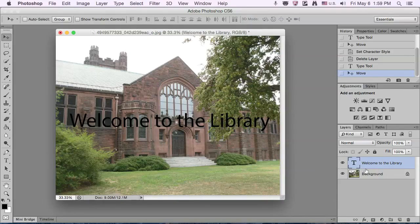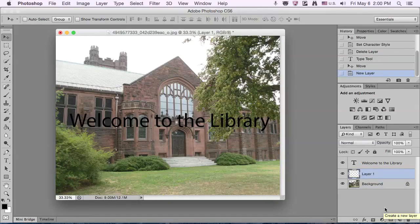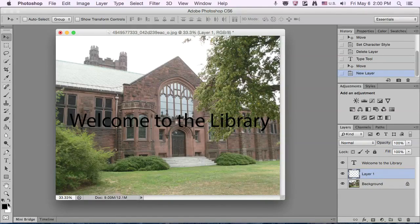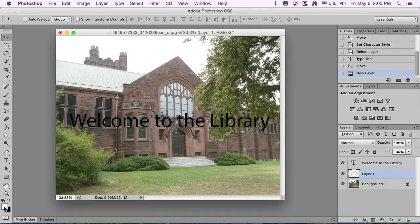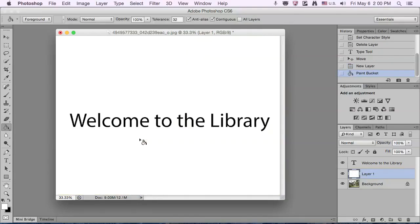So what we're going to do is add a layer between the text and the background with this Create New Layer button. You can see it starts off transparent, and we're going to dump some white paint on it to make it totally white.